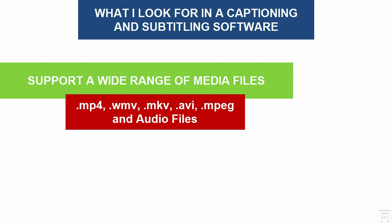Number two, it also supports the use of only audio files, which is very relevant, especially when you are working with clients that only want to give you the audio file and not the video file to avoid any copyright infringements or redistribution of the content.